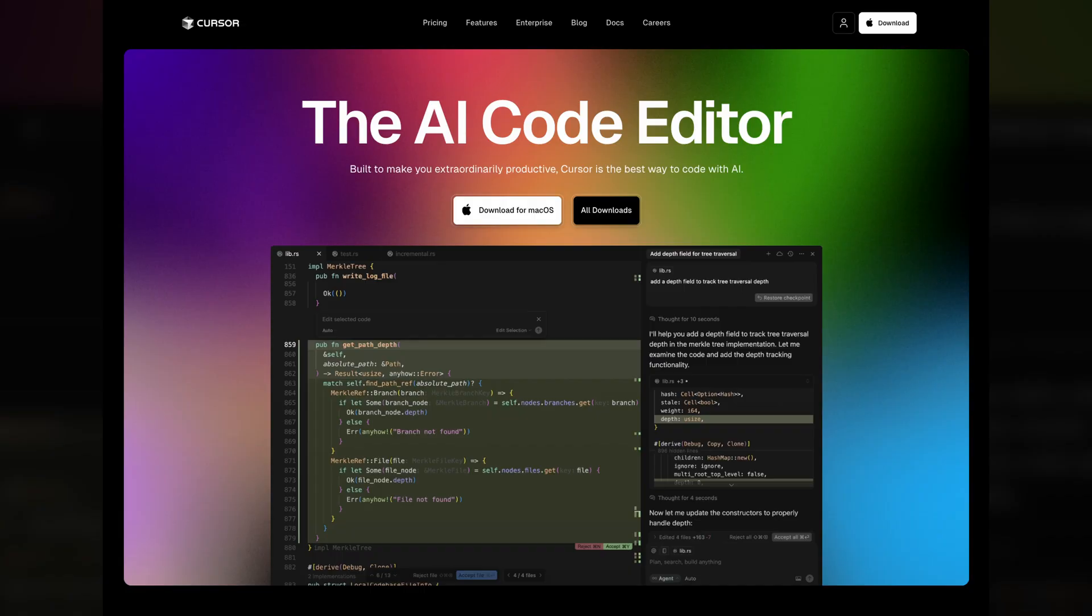Stop just watching AI coding videos. In the next 15 minutes, you're not just going to learn how to use cursor AI. You're going to build your first interactive web application with it and master the core workflows that professional developers use, even if you've never written a single line of code. And we're going to do it by avoiding the single biggest mistake that almost everyone makes when they first start.